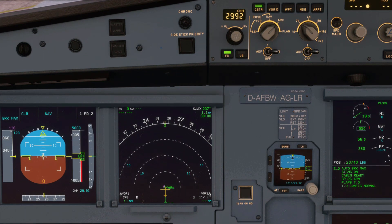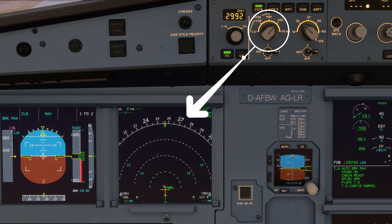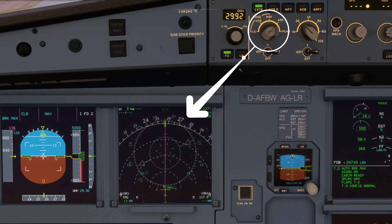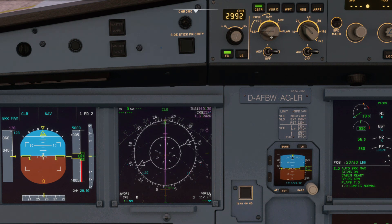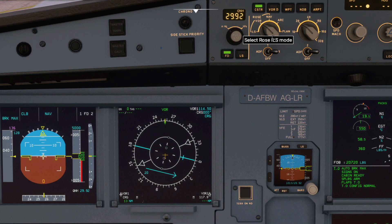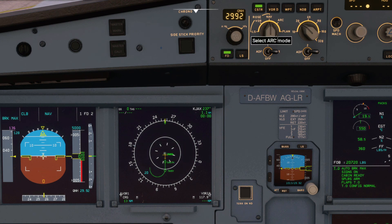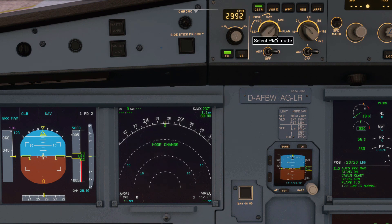There are five display modes which can be selected by the mode selector on the EFIS control panel. You have the Rose LS, Rose VOR, Rose NAV, Arc, and Plan mode.